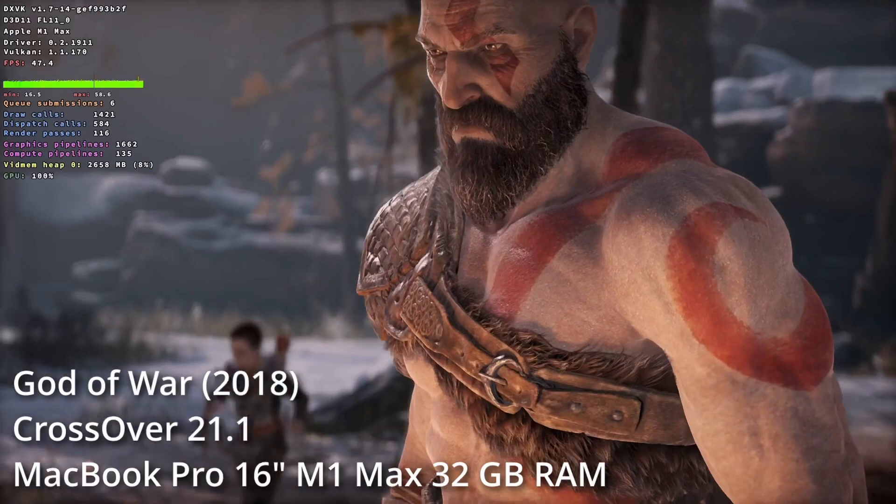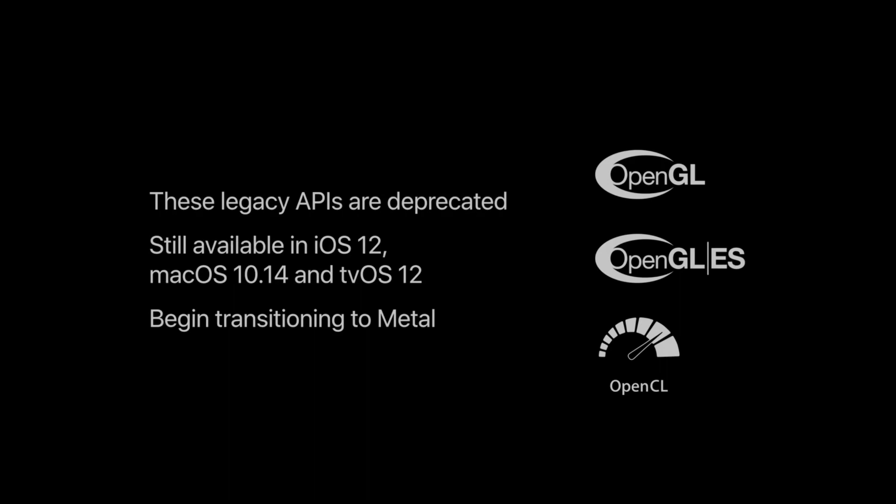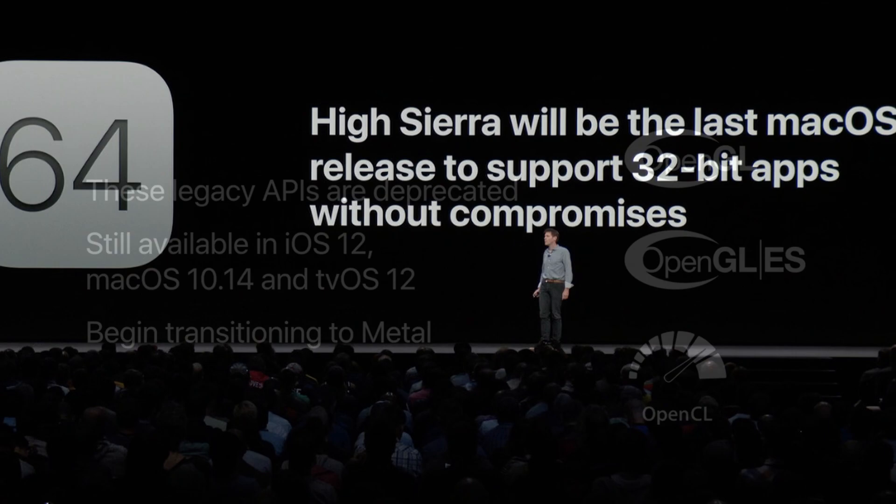Now I'm going to be the first to admit that Crossover isn't perfect. Many games do not function nearly as well as they do natively on Windows, and that's partly to do with the huge technical challenges that CodeWeavers face. Apple constantly changes the goalposts — for example, in recent years Apple has deprecated OpenGL and removed support for 32-bit games and applications, which made thousands of working games incompatible overnight.